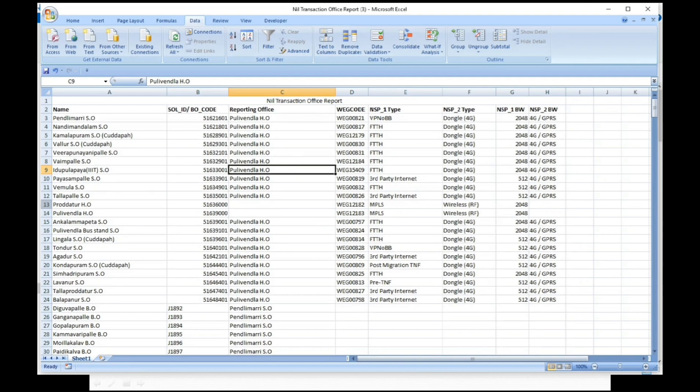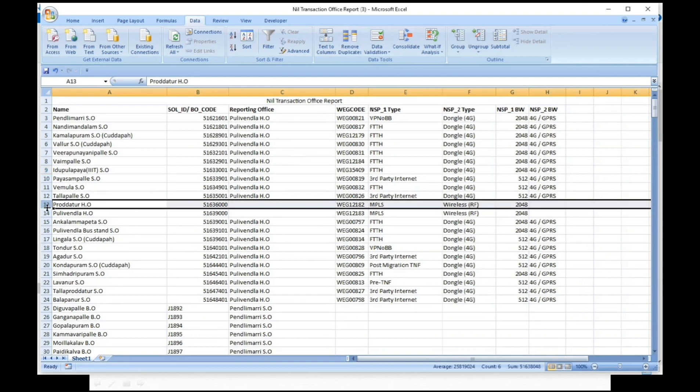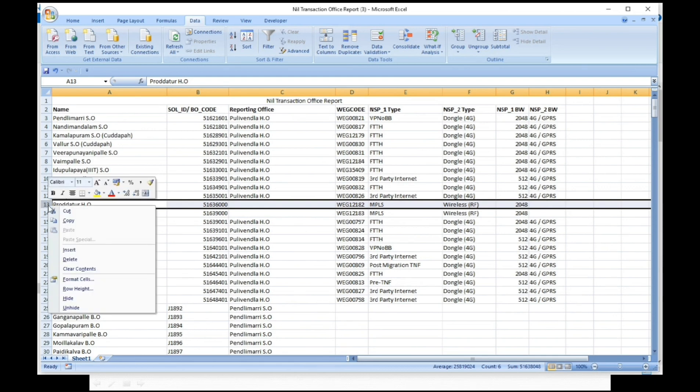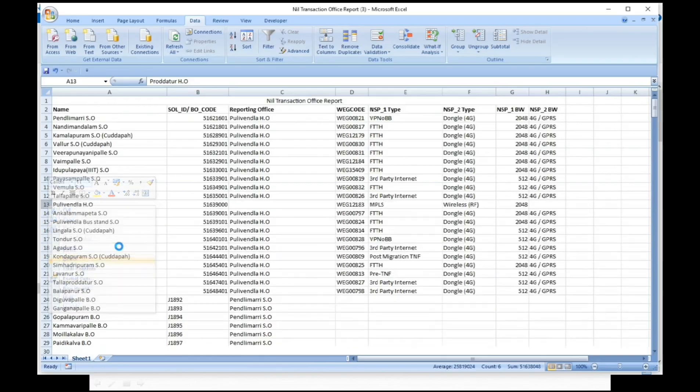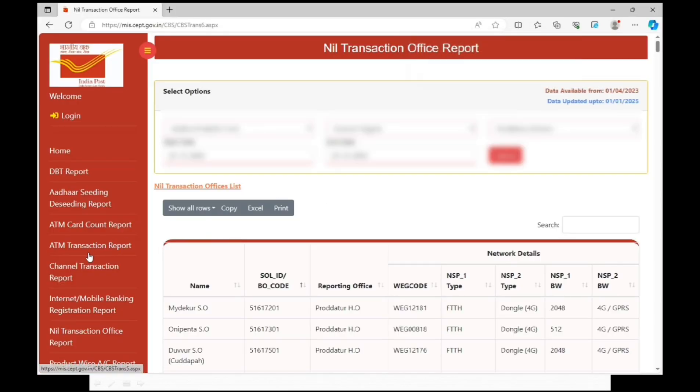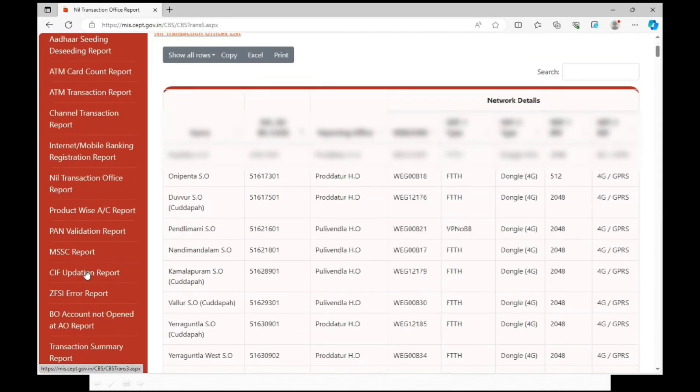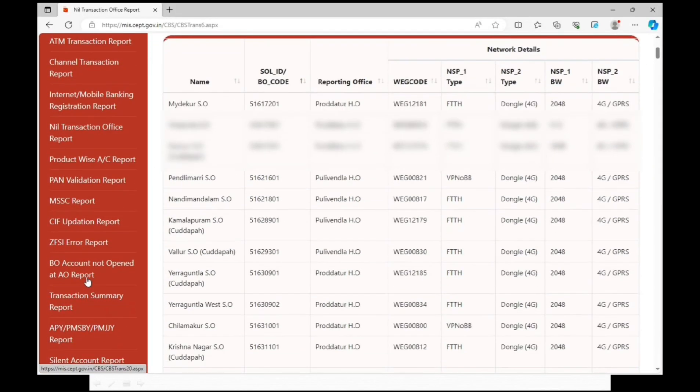Check once again if other head office data remains available in your data. Now generate transaction summary report.